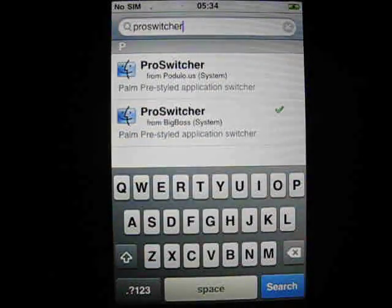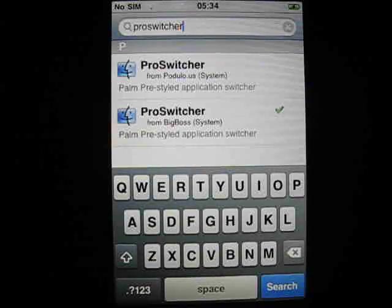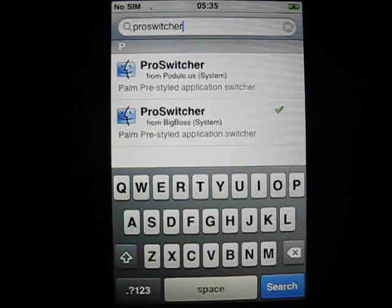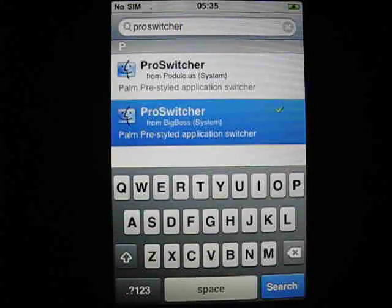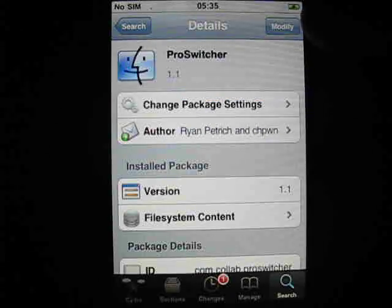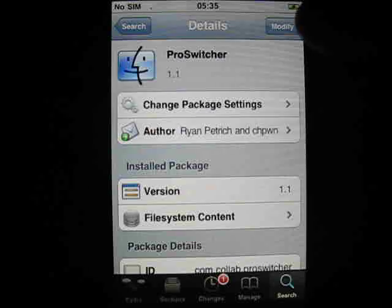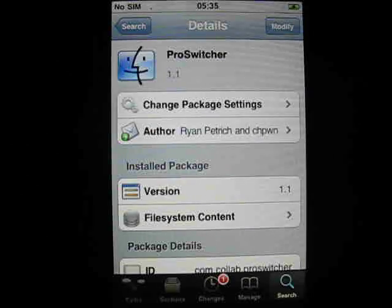You'll need to search for ProSwitcher. Don't worry when you're typing, Cydia is very slow. Just hit the application. You'll get an Install or Modify box up here. I've got Modify because it's already installed. And that's it.